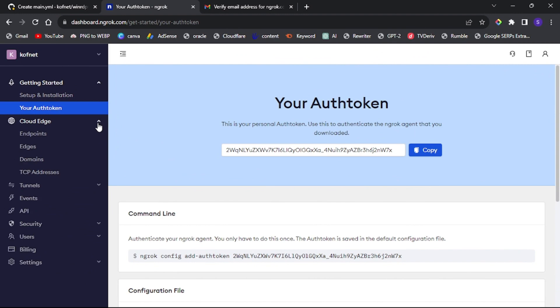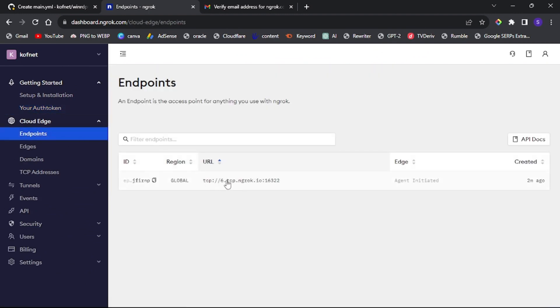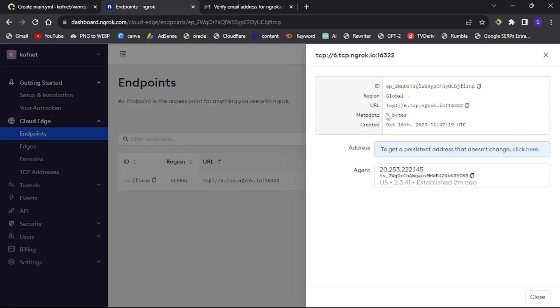In the ngrok tab, under cloud edge, select endpoint. Select the URL and copy it starting from the number.